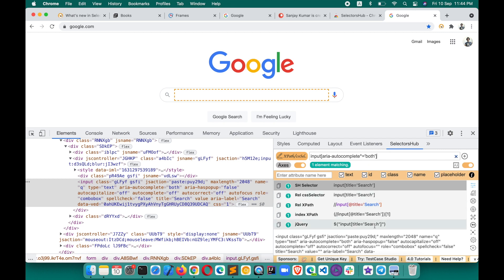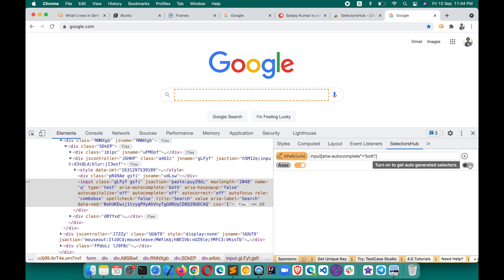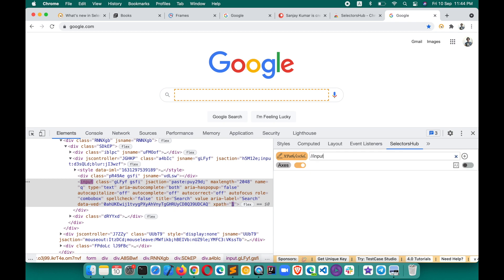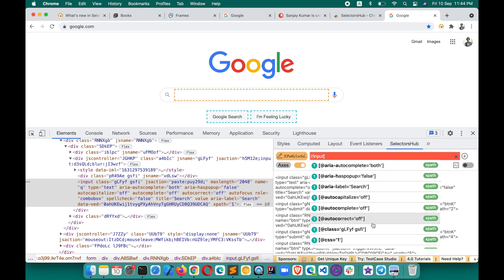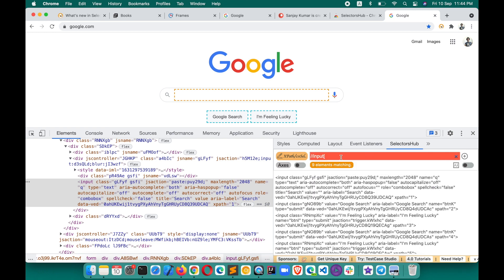If you don't want to see the auto-generated selectors and just want to use SelectorsHub as an editor, you can turn them off using this toggle. If you also don't want to see the auto-suggestions while typing, you can turn off that toggle too. You will not see them anymore — it's very smooth and easy. To see everything again, just keep it on.